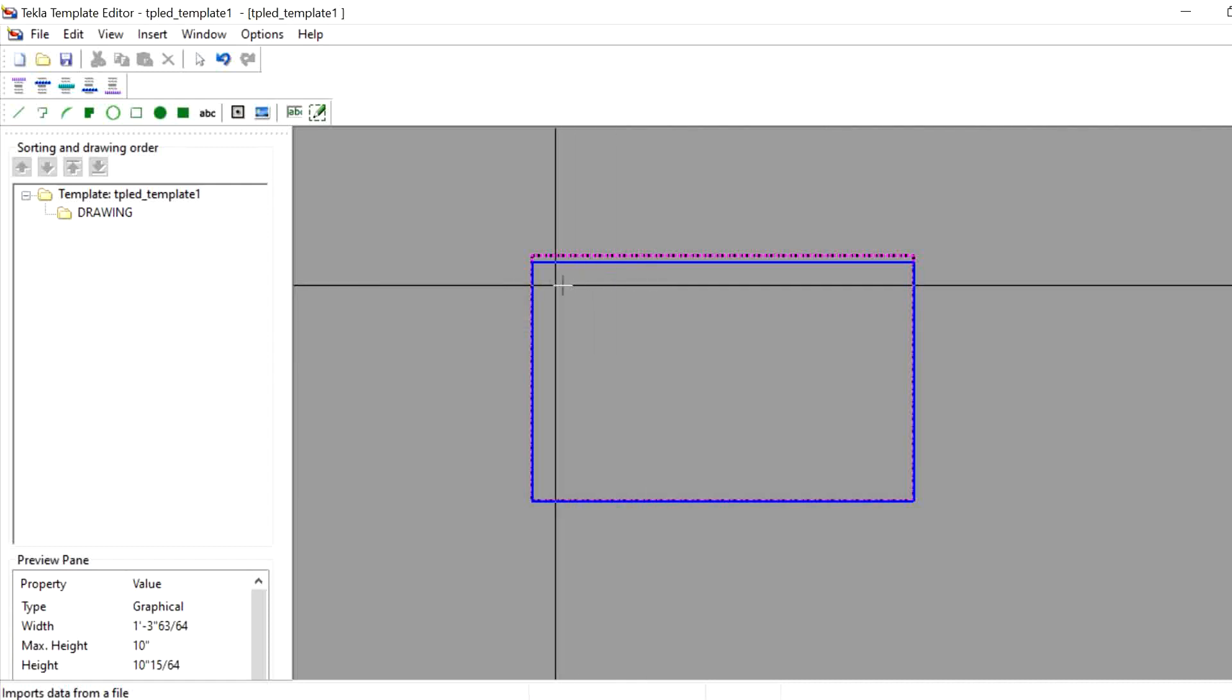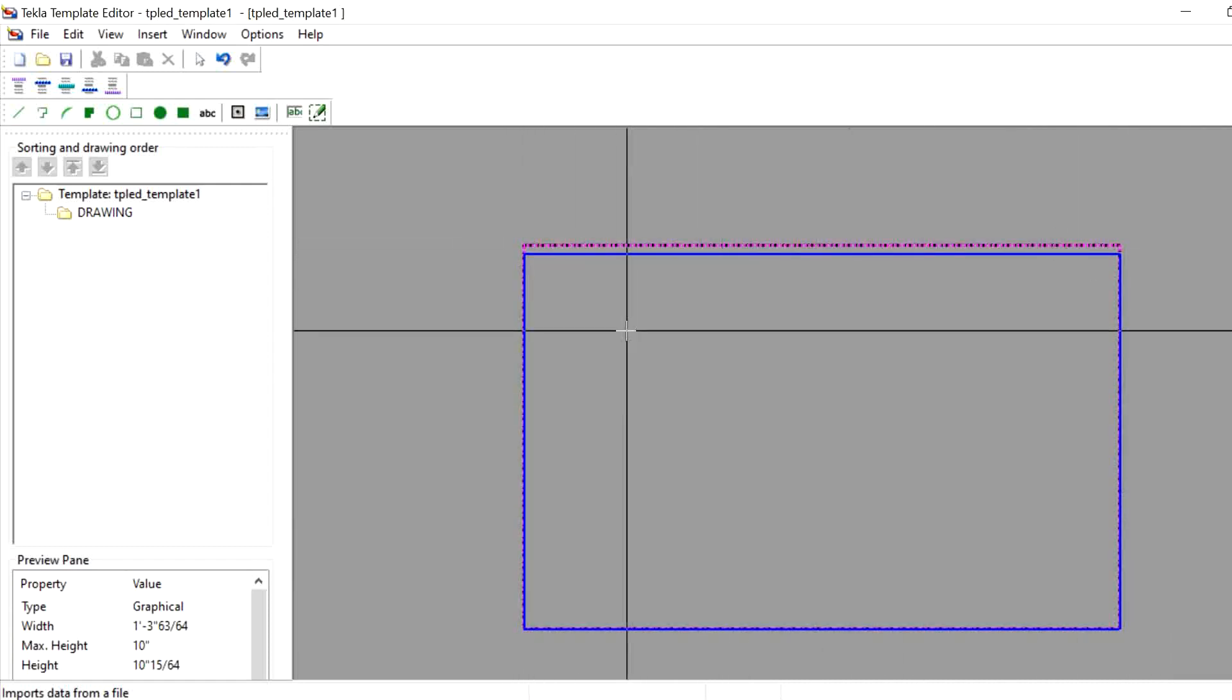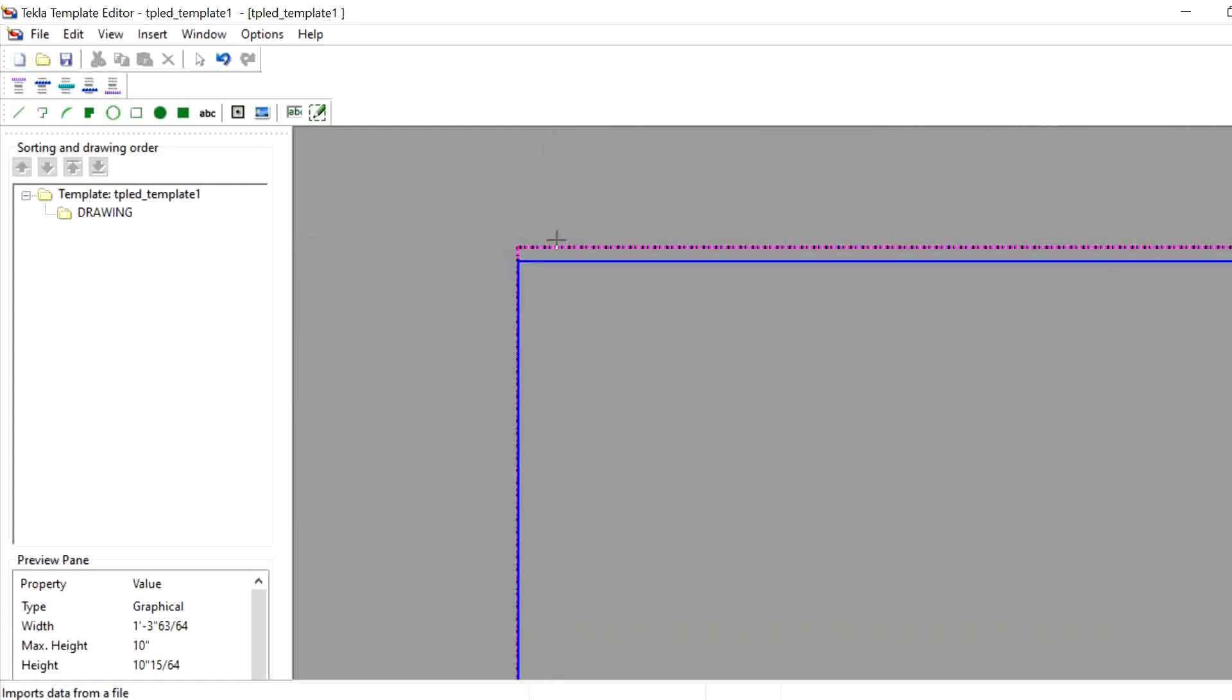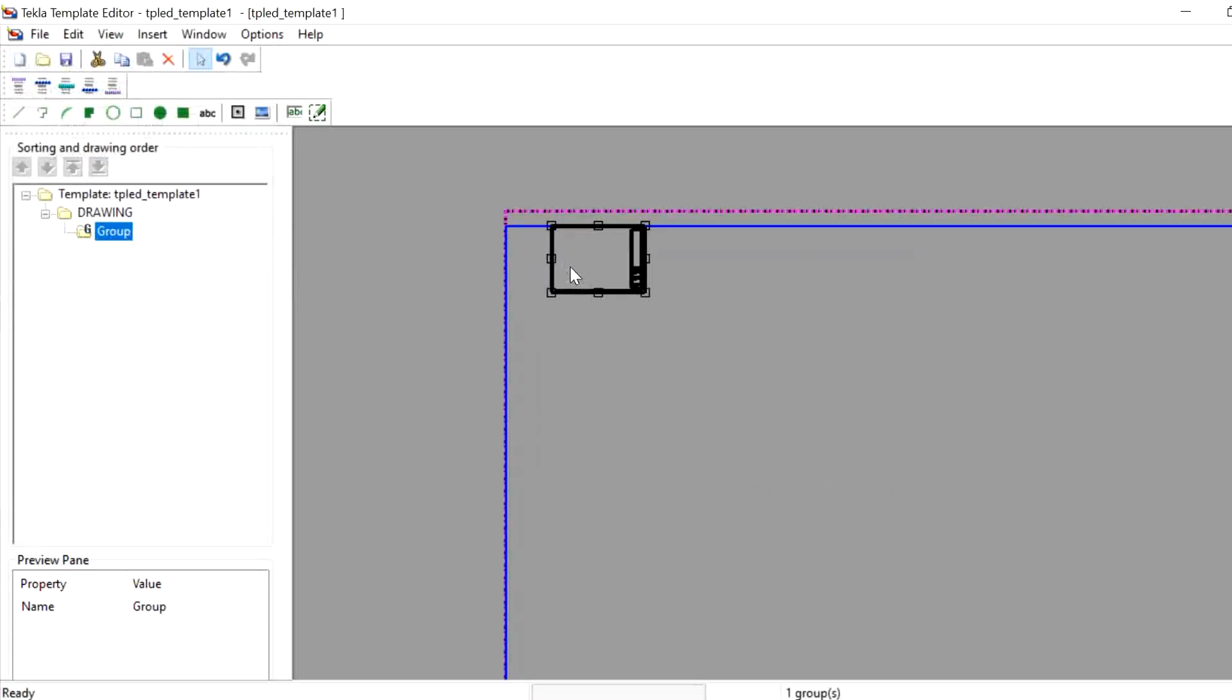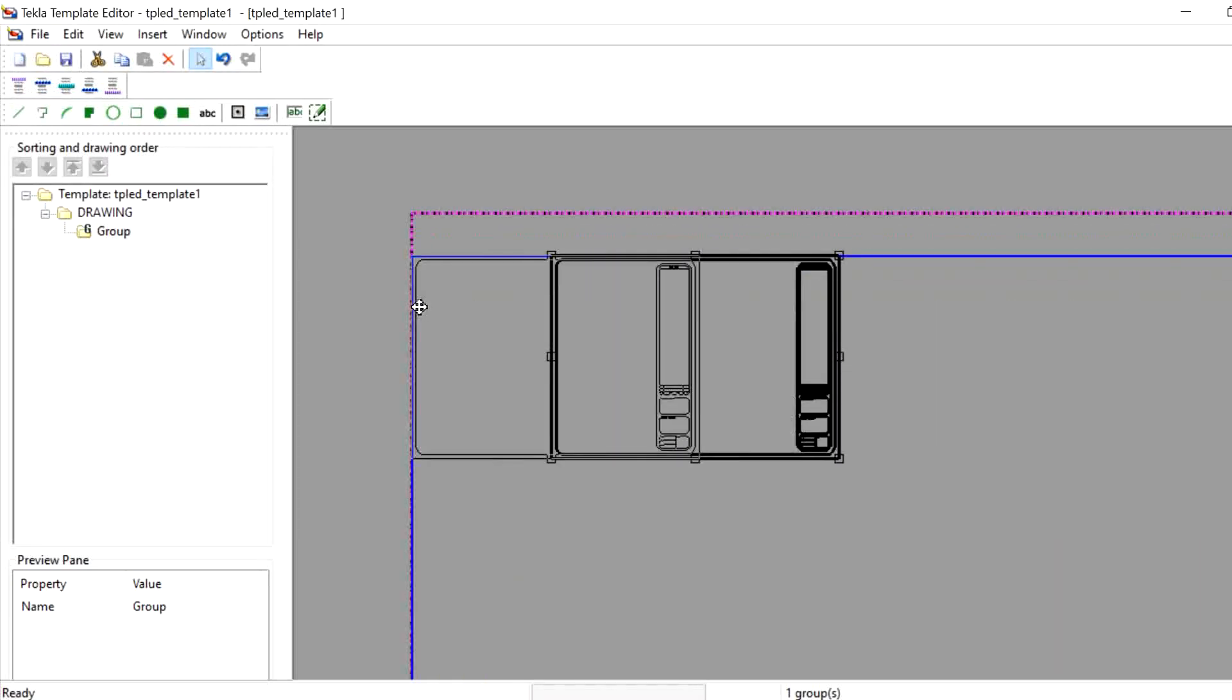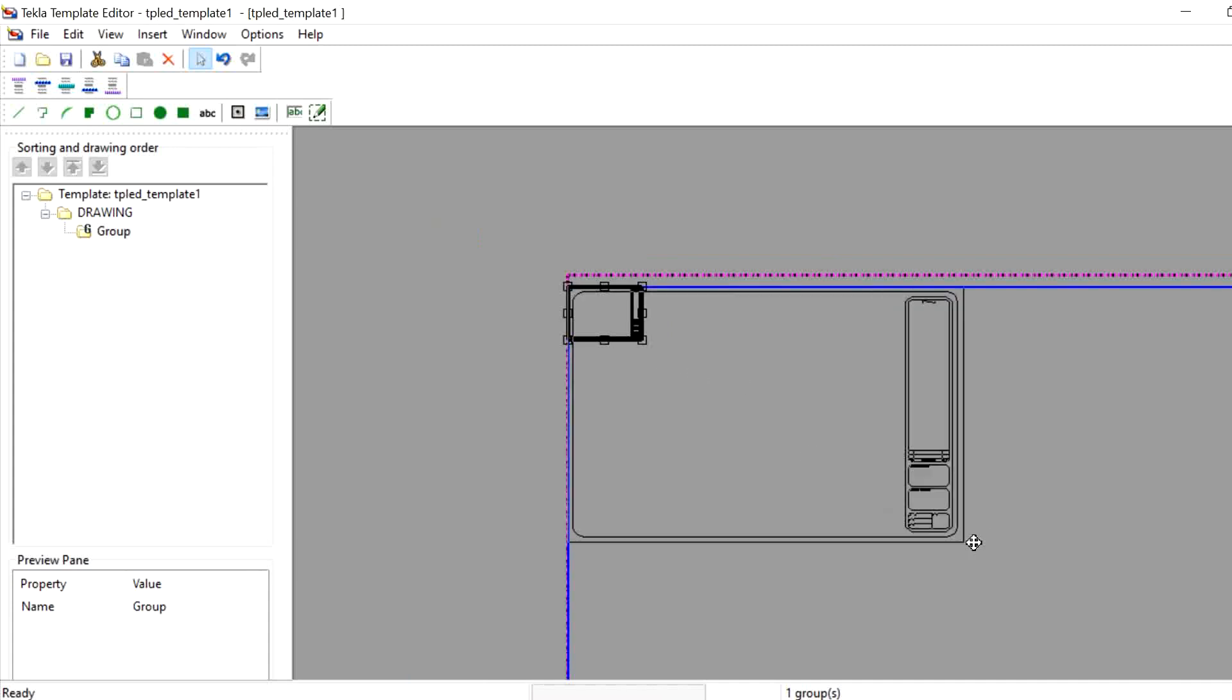You need to provide the insertion point inside this blue line, means inside the row. If you give it outside, it will not come. So I will select it inside this blue block. It will ask me to provide the scale dimension and maximum size. I'm not providing anything, I'm just choosing the maximum size and will give OK. You can see it has been inserted.